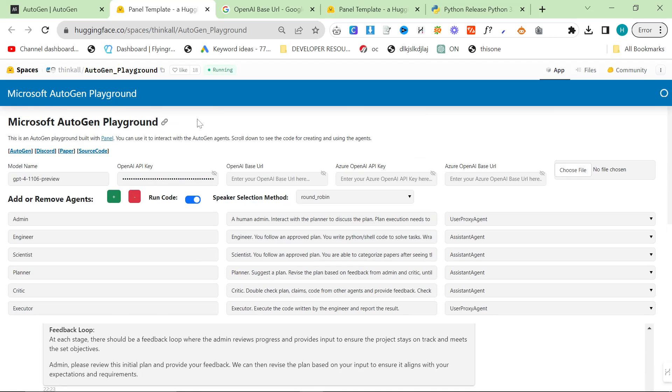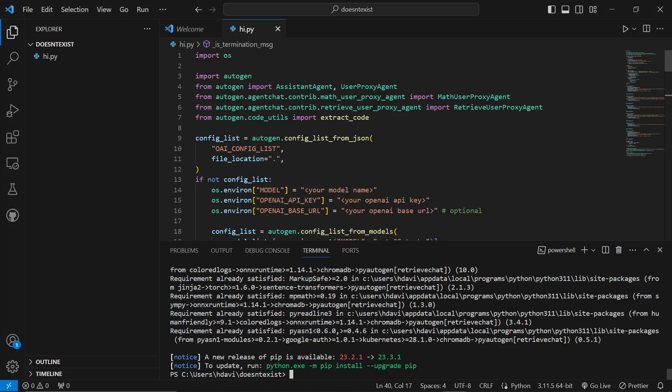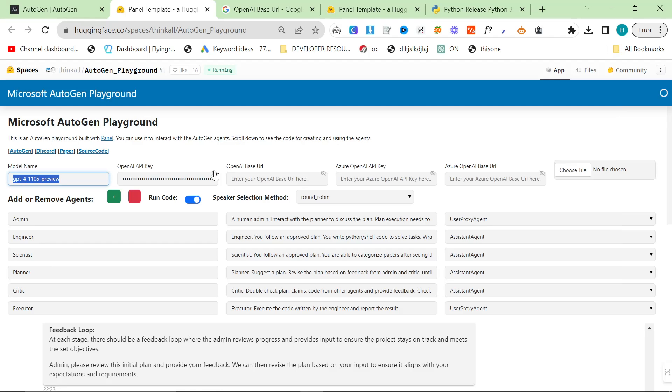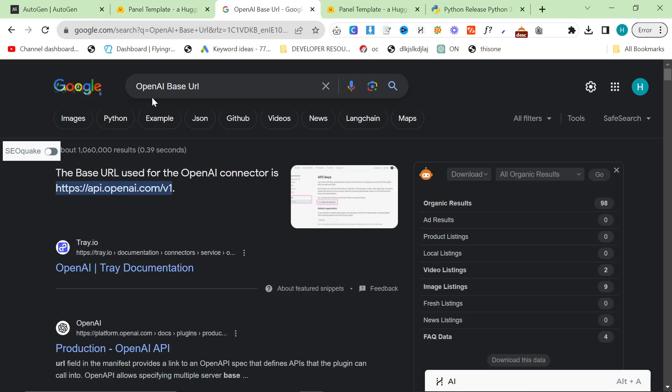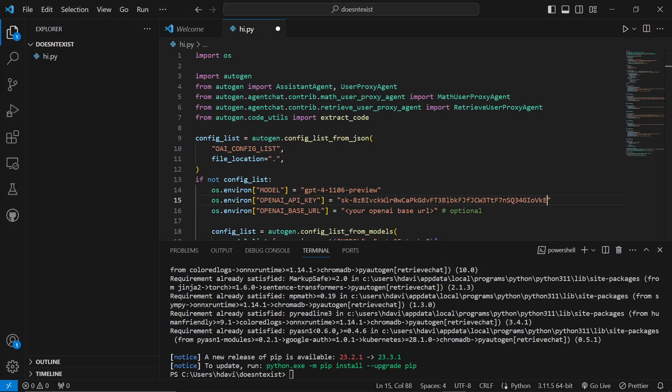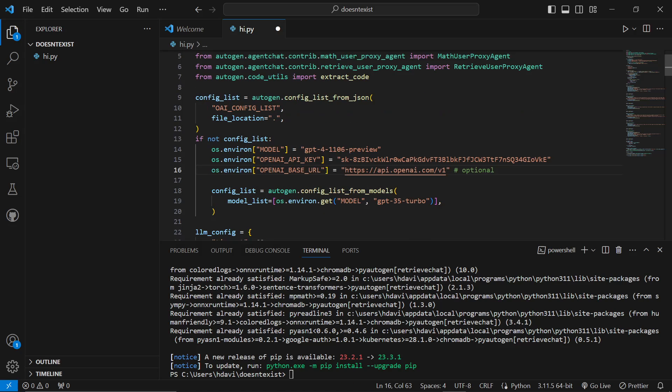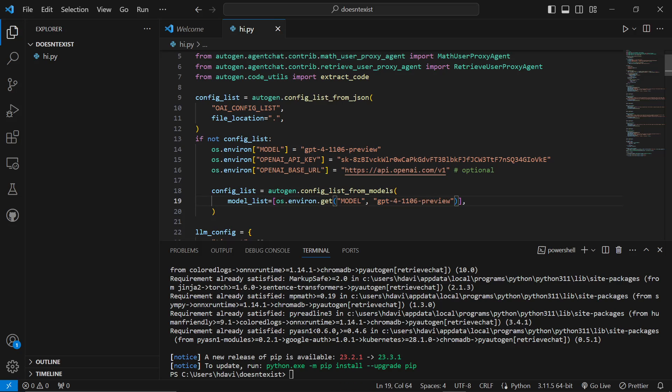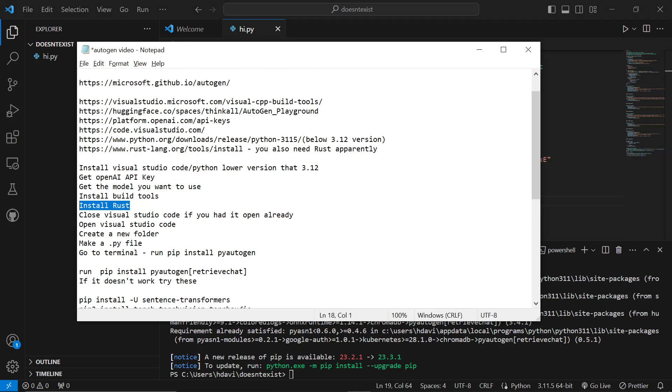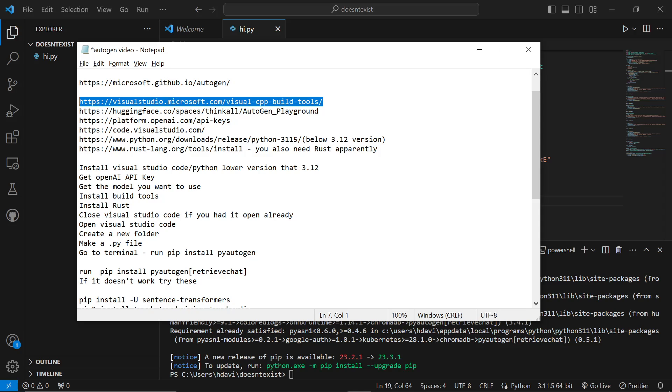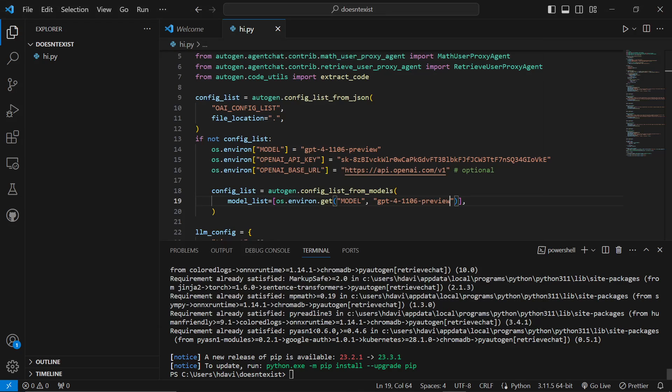The next thing you want to do is you want to grab all of this data from before. This is our model name here. This is our OpenAI secret key, which we'll put here. The base URL is right here from before, like I told you before. I also like to put my model right here. If this isn't working, just make sure you've installed Rust, you've installed Visual CPP build tools. And you've reset Visual Studio code if it's not working.